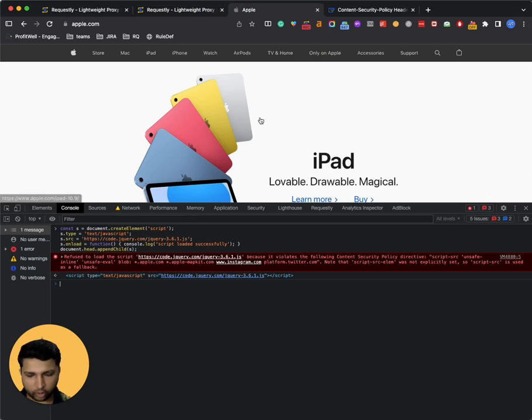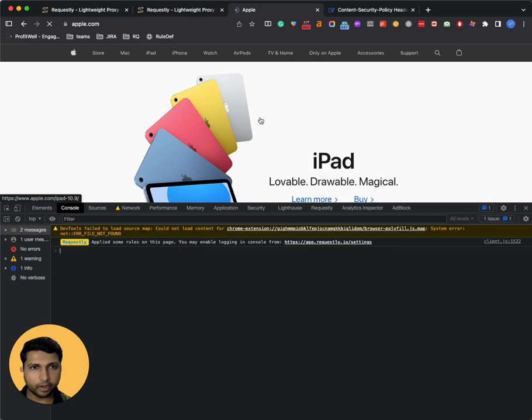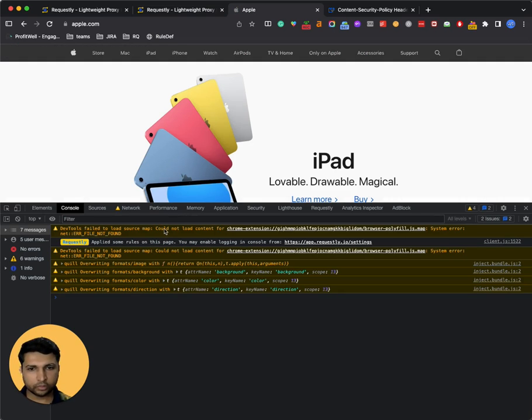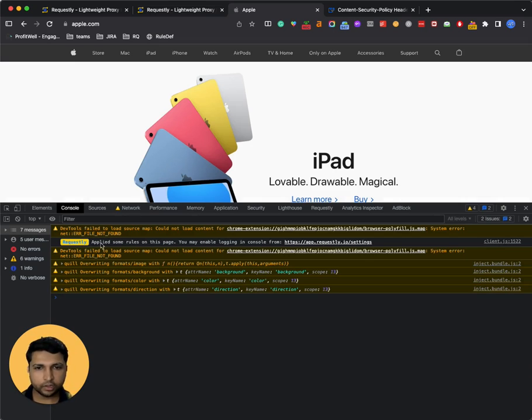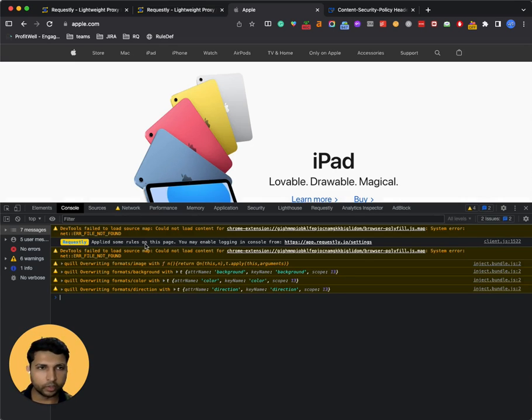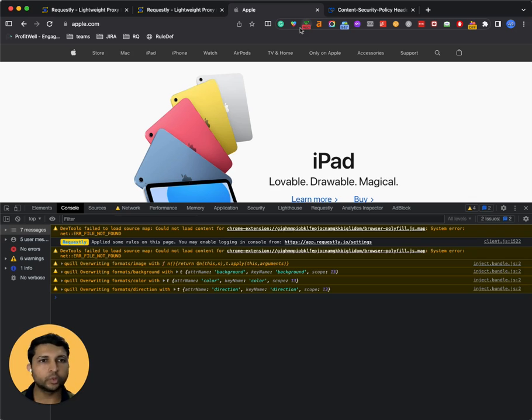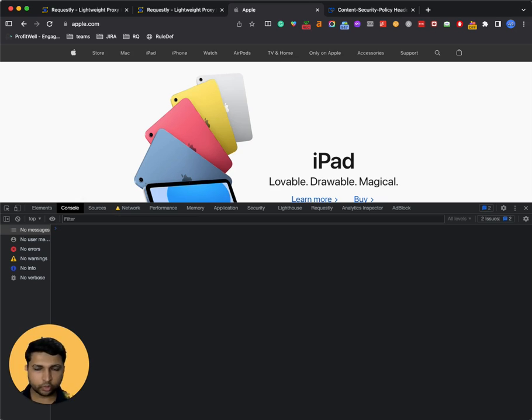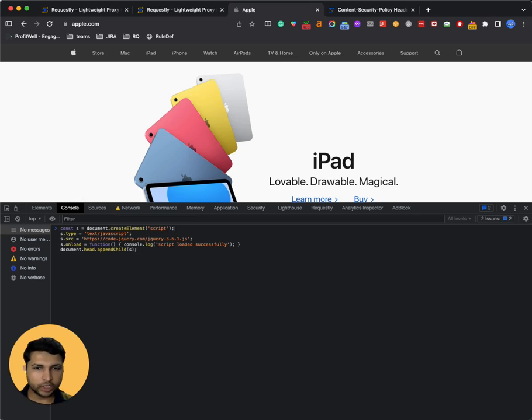I go back to apple.com and refresh the page. You can see a tiny console log here from Requestly that it applied some rule on this page and Requestly icon screen to give you an indicator that some rule has been applied.